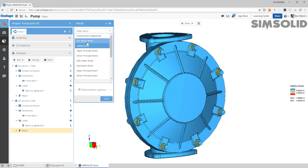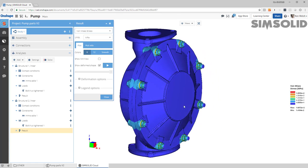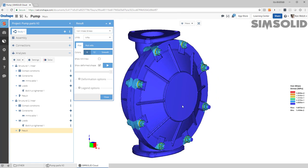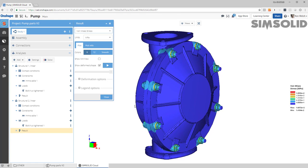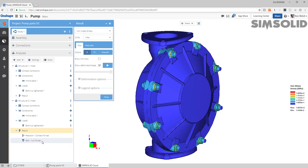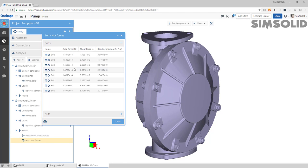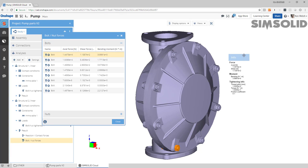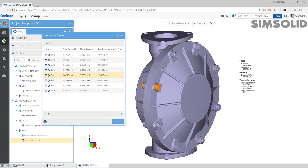I can look at von Mises stress and there's my stress field on the bolts. I can also look at bolt forces and this is really an important aspect of doing that. If you want to come in here, I can look through my model and I can pick any bolts. I can look at any bolt force - the axial, shear, or bending - on any of the bolts.